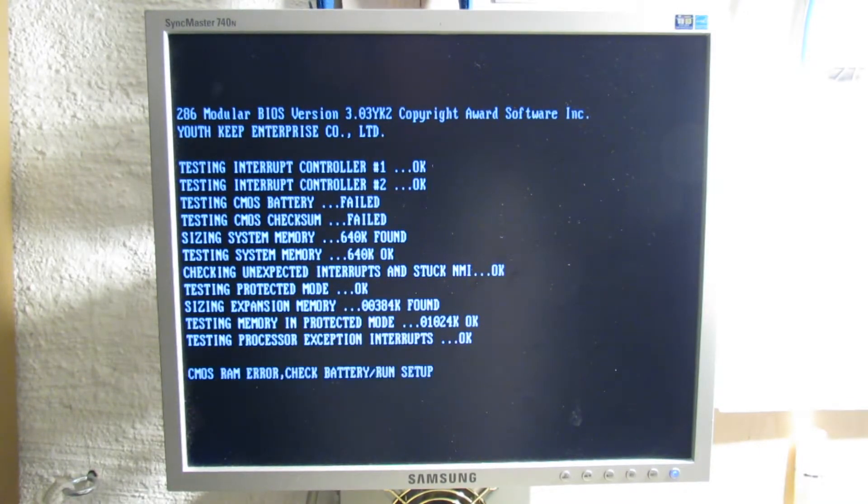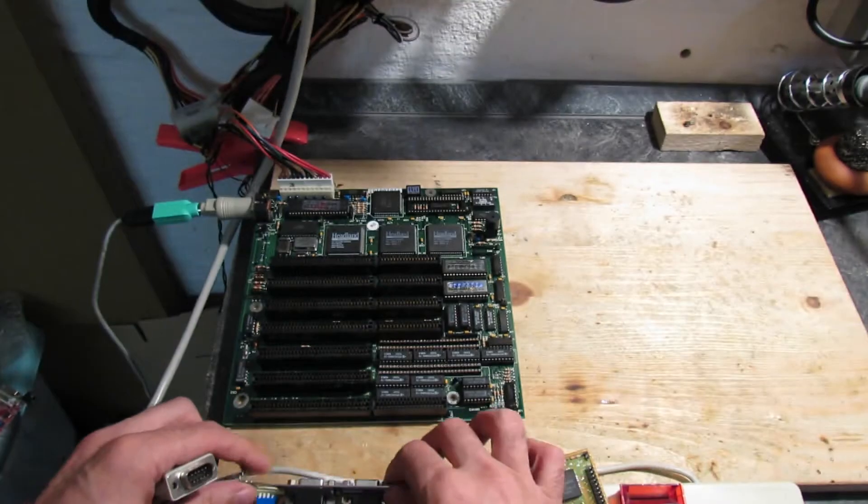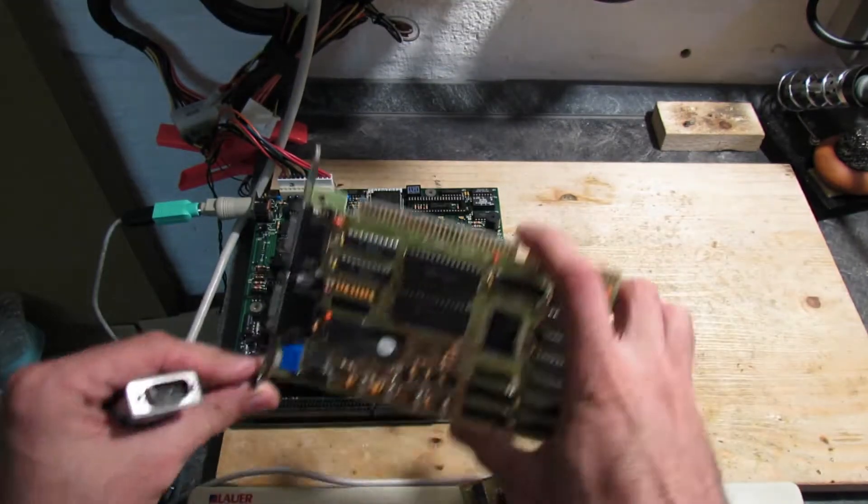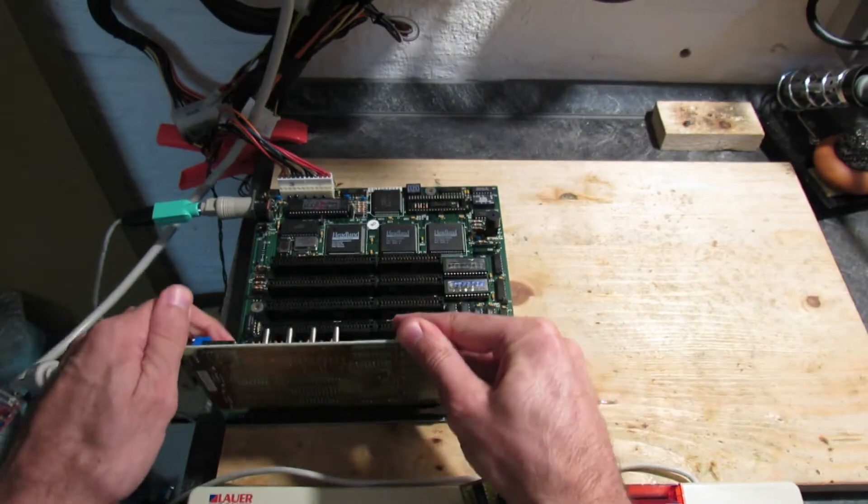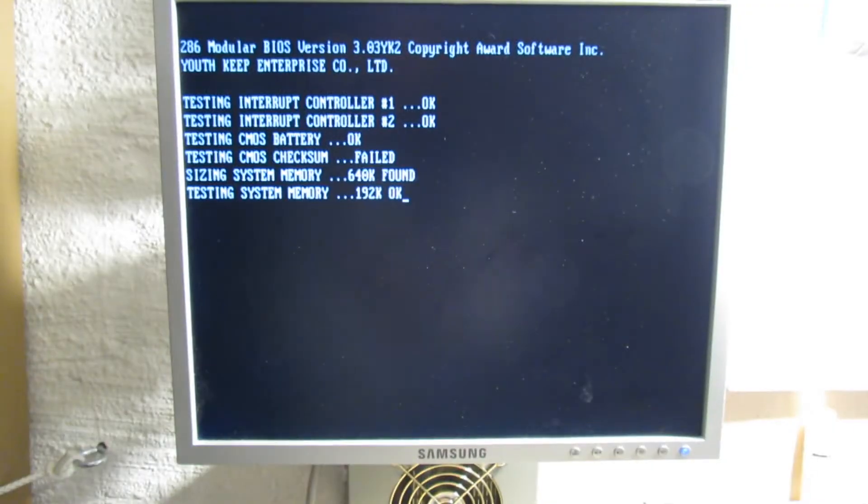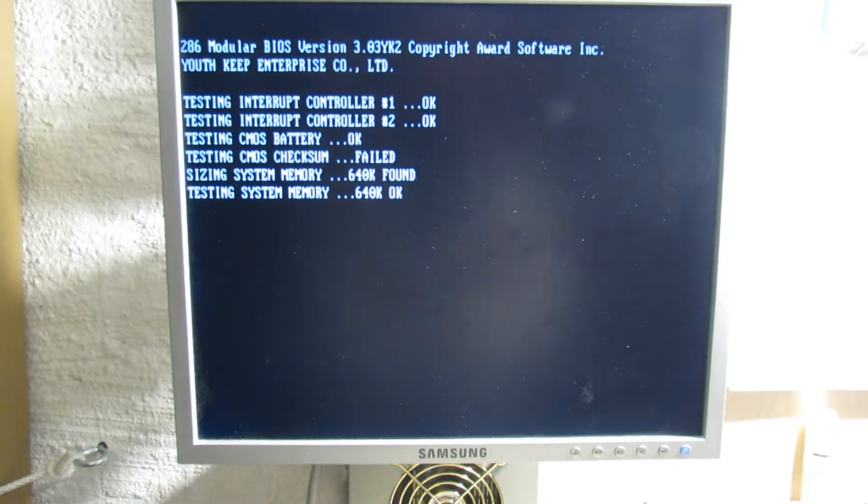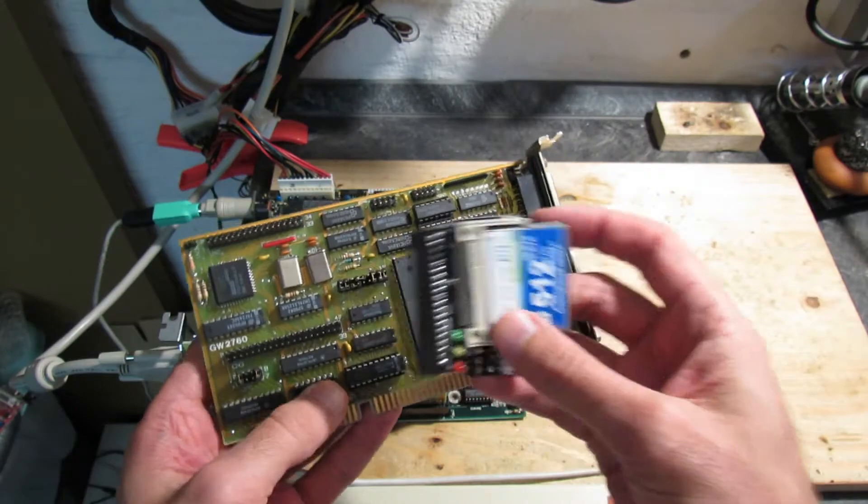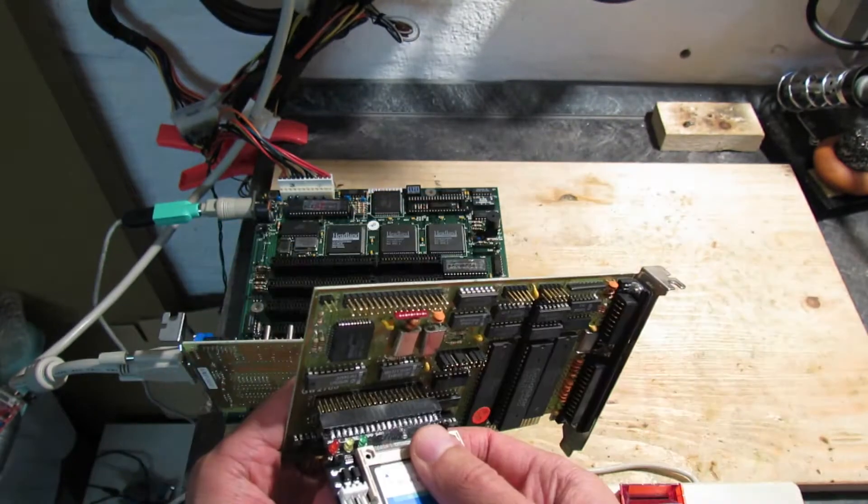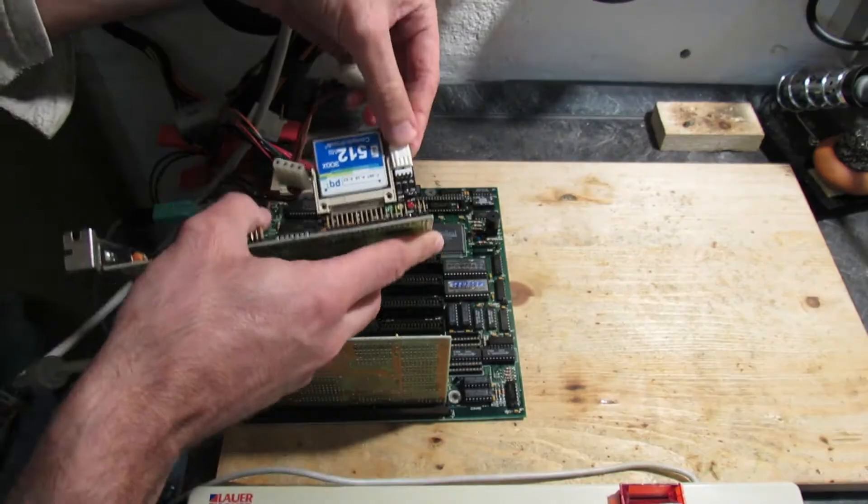Funny enough, our random BIOS seemed to work so far. Okay, time to test the graphics card which we got from scrap. And as you see, this seems to work either.